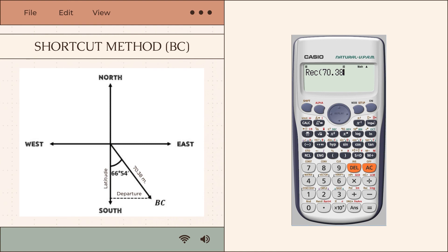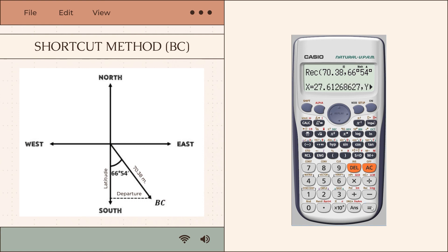After inputting the values — 70.38 for distance and 66°54' for bearing — press equals to get the X and Y values. The X value is the latitude and the Y value is the departure. We then place the correct sign convention.